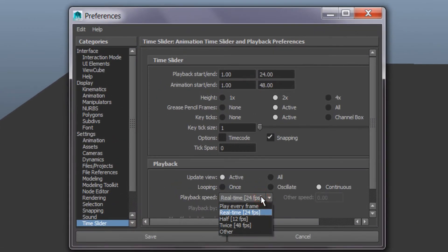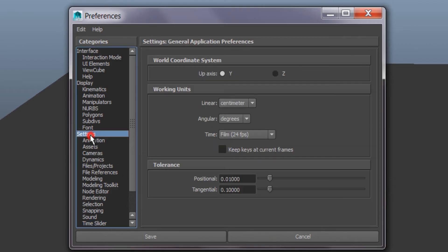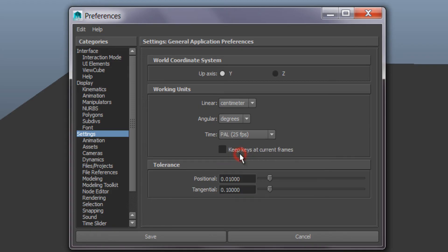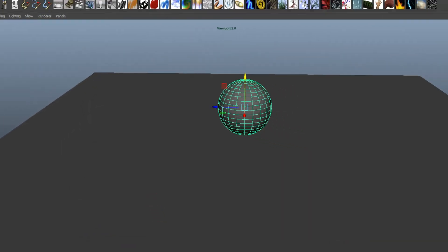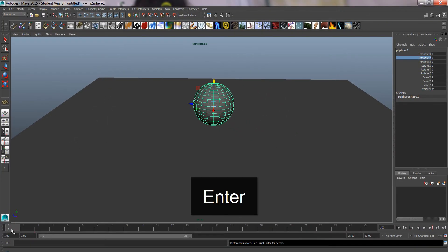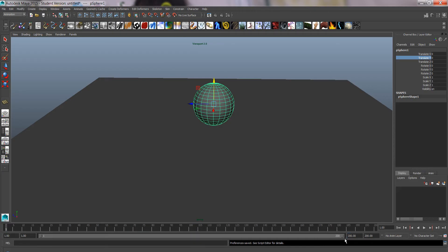and check that this is real-time and not every frame. I also would suggest, in Europe anyway, to go to settings this way and go to PAL 25 frames per second and save. And this is our timeline here, and let's give ourselves a bit more time to work on, so maybe 200 frames.